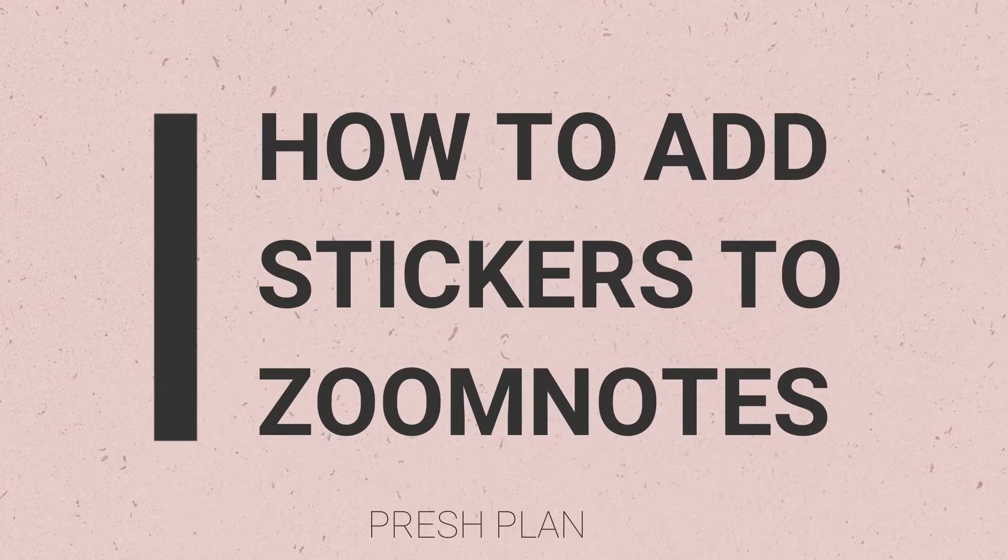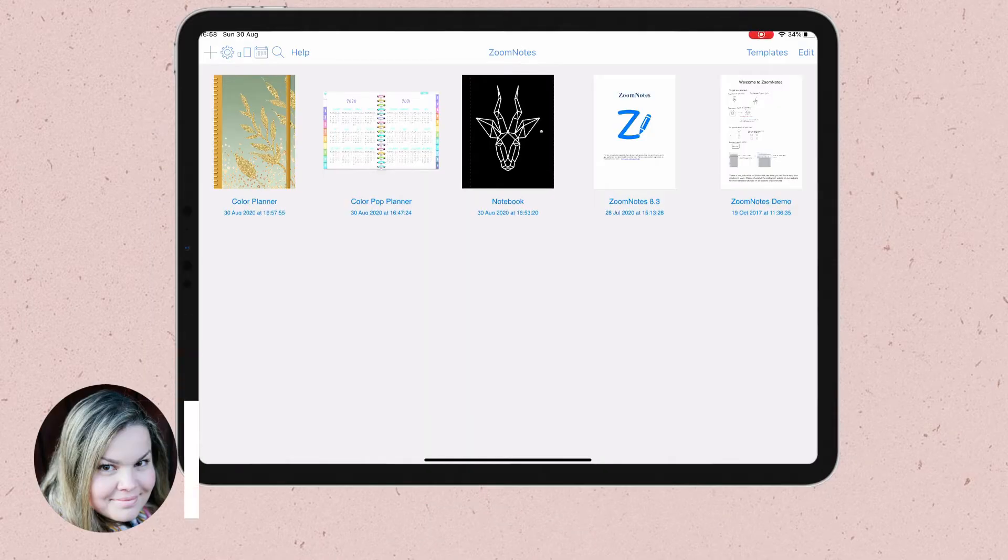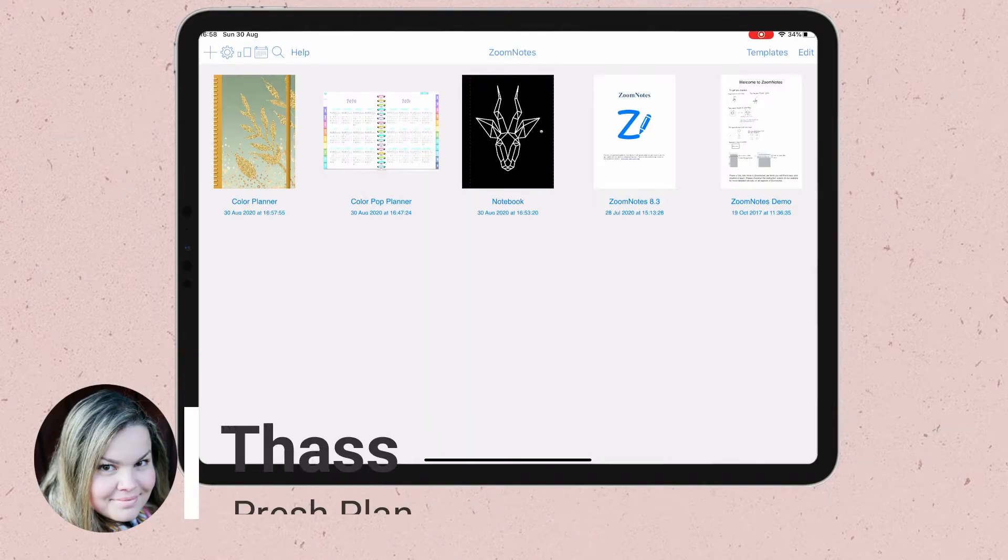In this tutorial I'm going to show you how to add stickers to Zoom Notes. Hi, this is Tas from Preshplan.